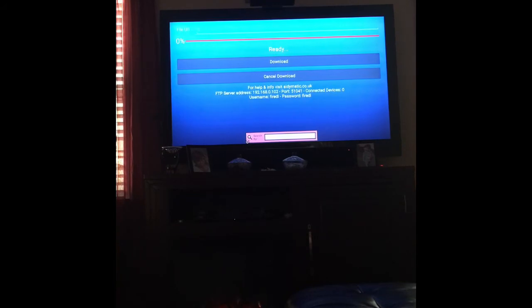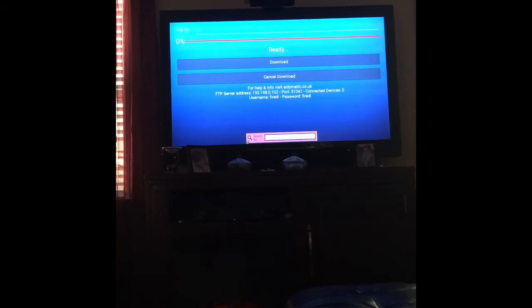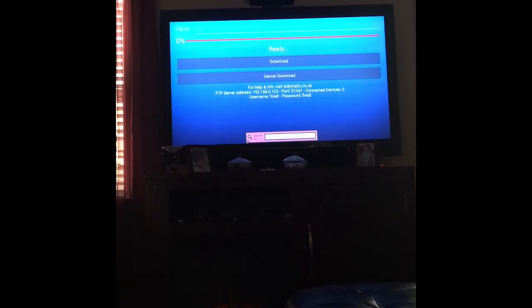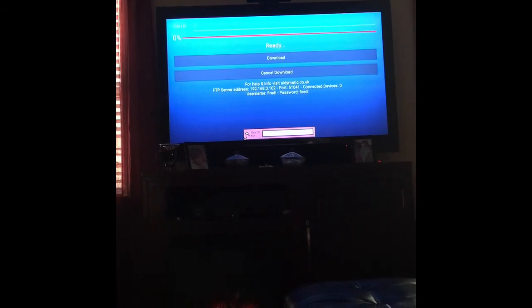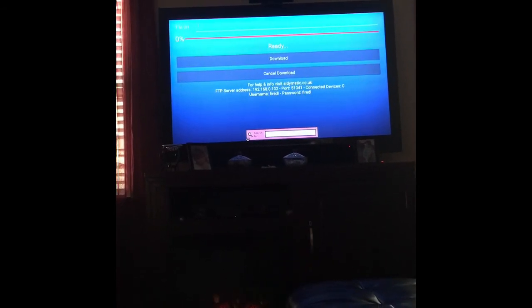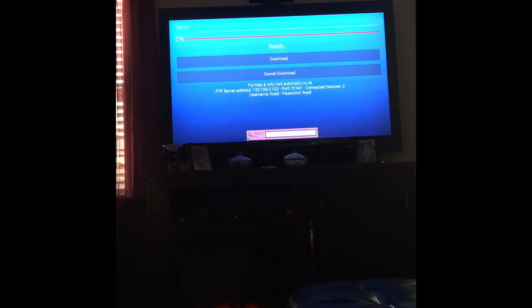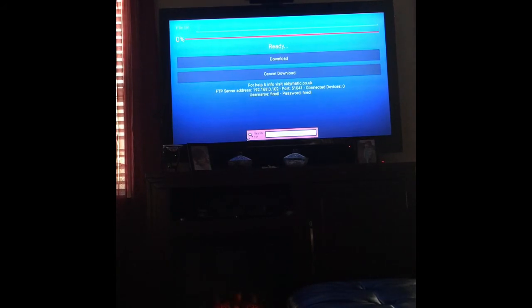You can download items straight to your Fire stick by putting in URL codes. The URL code as of today...